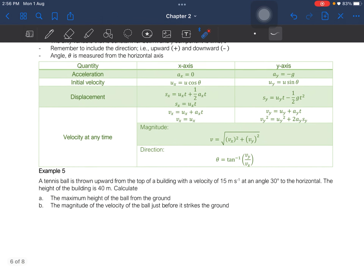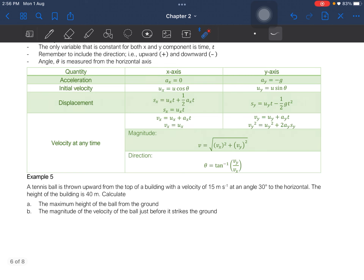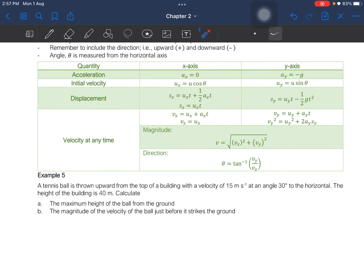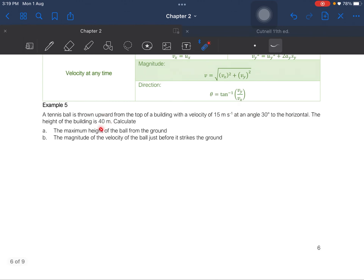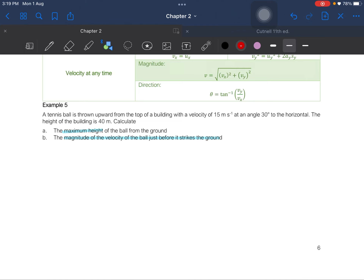Here are the equations you need to solve projectile motion problems. I tell my students to write down all the equations so they can see what information is available and what is not. Example 5: A tennis ball is thrown upwards from the top of a building with a velocity of 15 meters per second at an angle of 30 degrees to the horizontal. The height of the building is 40 meters. We have to calculate the maximum height and the magnitude of the velocity just before it strikes the ground. We have Vx, Ux, and Uy components.